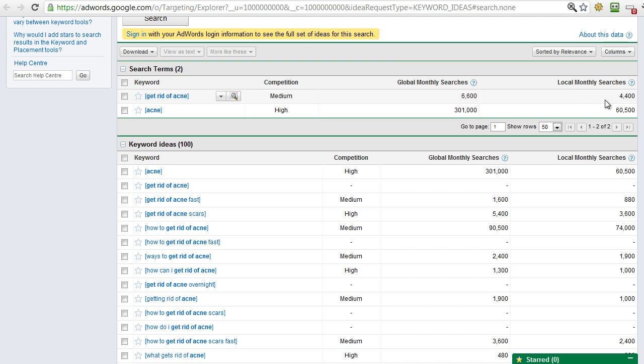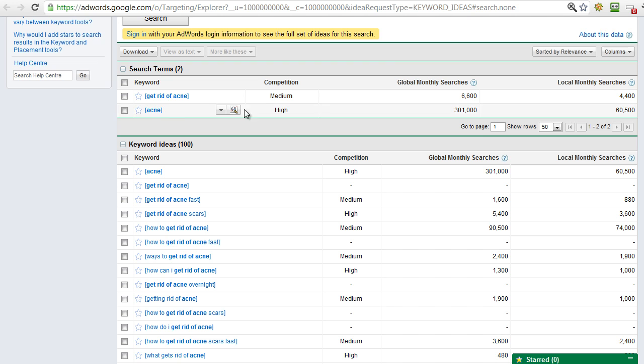Okay, so the first thing we notice here that our keyword that we're looking at, get rid of acne, has 4,400 monthly local searches. That's the important figure and that's a good figure. Basically, anything less than a thousand probably isn't going to be worth going after unless it's a really good buying action style keyword.